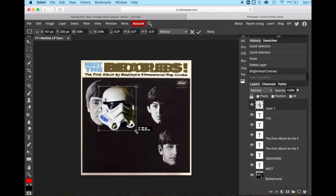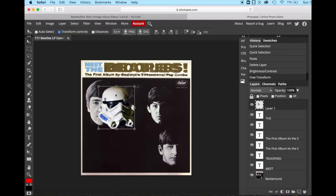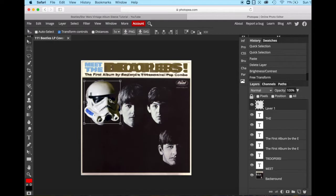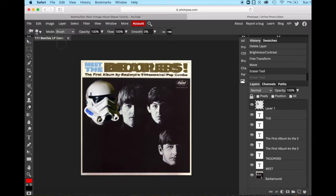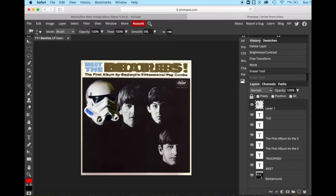And make it roughly the same size. When you're happy, we just move it and place it. Now this section of the helmet needs to be missing, needs to be gone. Because as you can see, we only see half of the Beatles' faces. So we're going to go to our eraser tool and make sure that our brush is nice and soft. And then we're going to erase roughly half of that helmet.